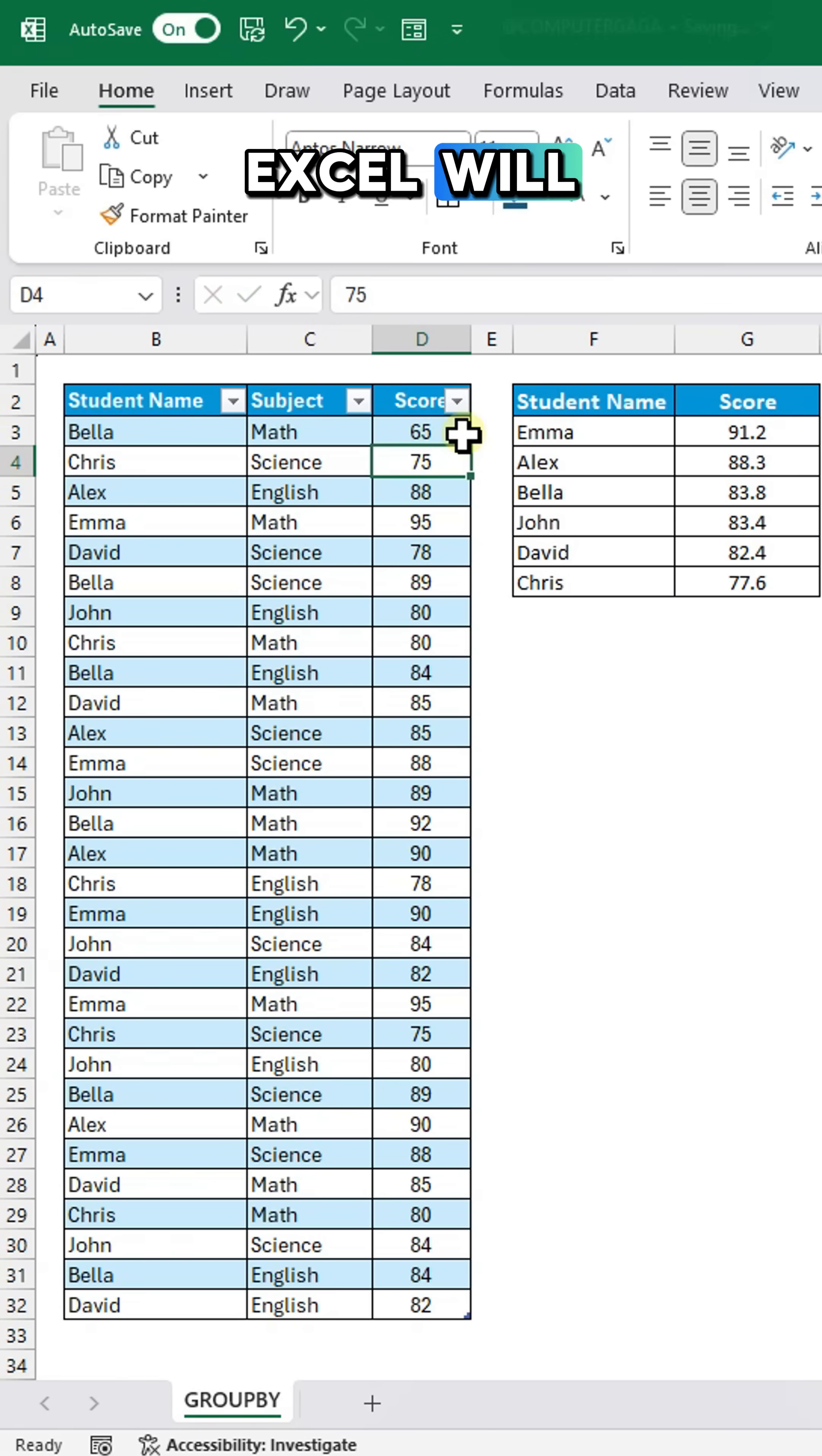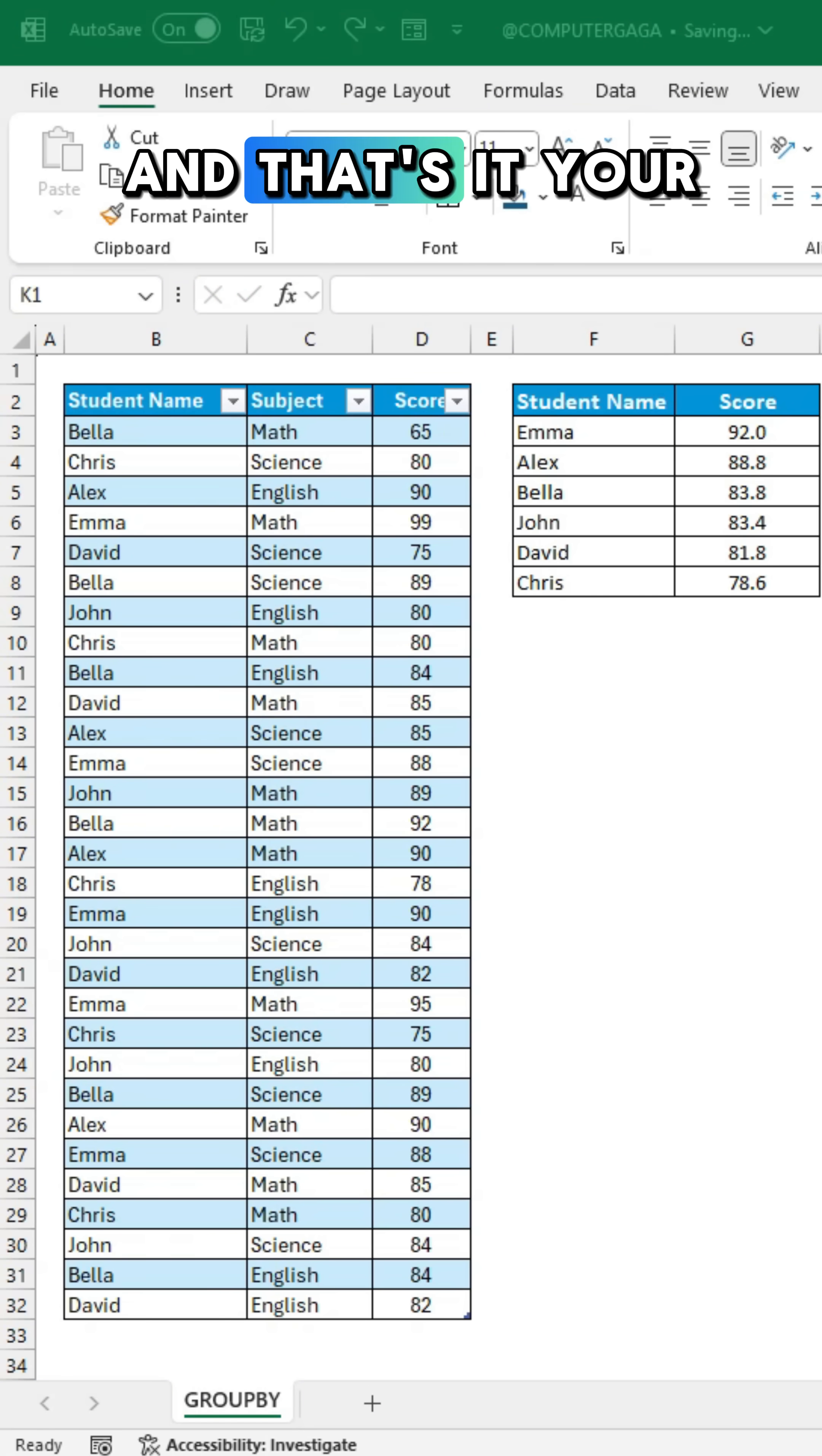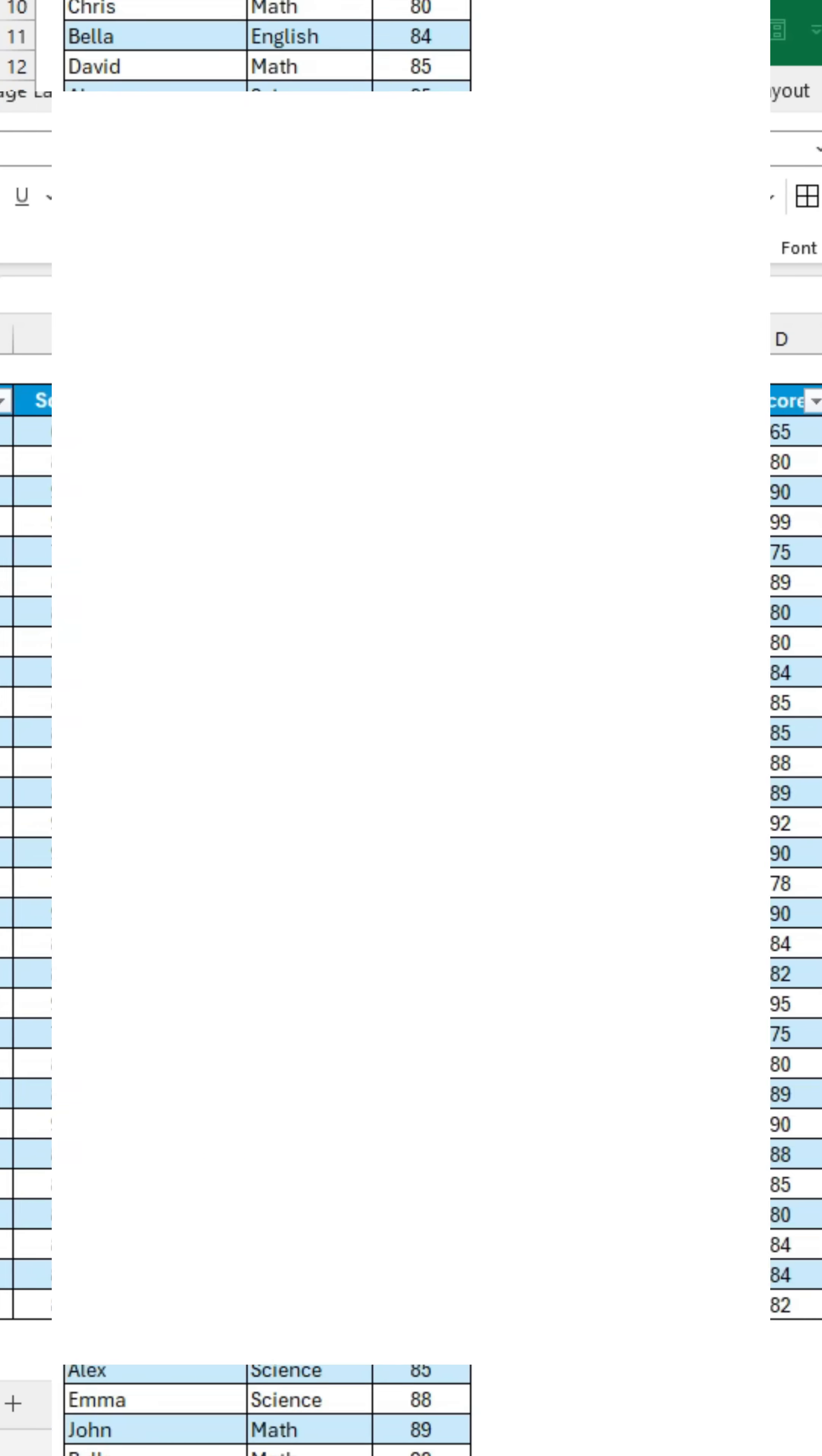Excel will automatically recalculate the averages and the order. And that's it. Your student score averages are now calculated instantly.